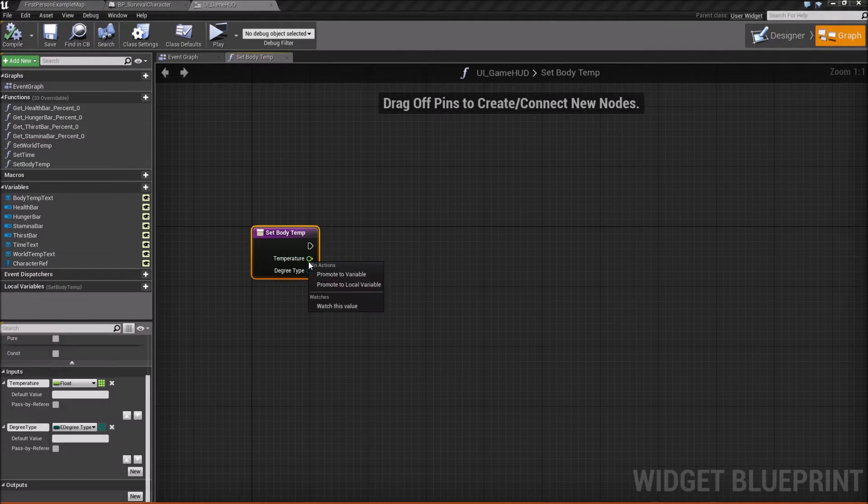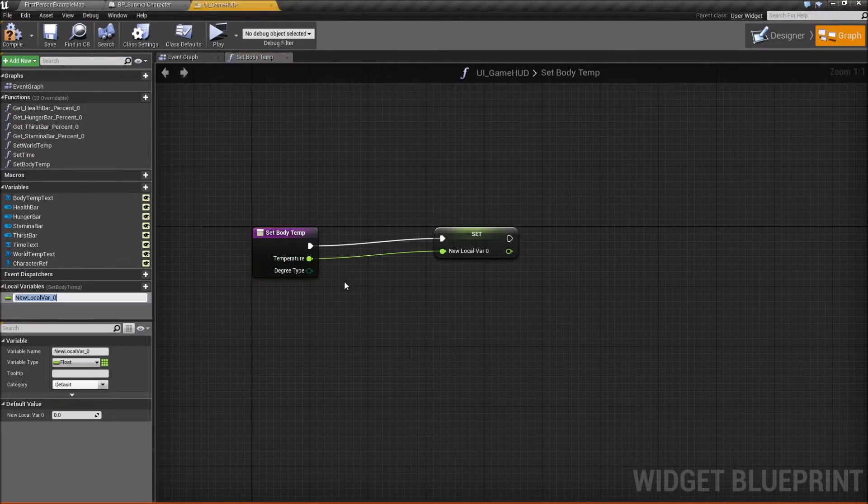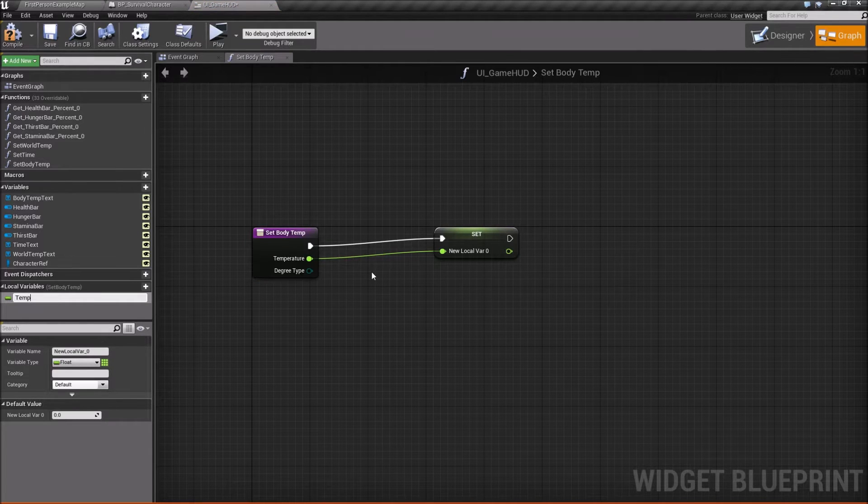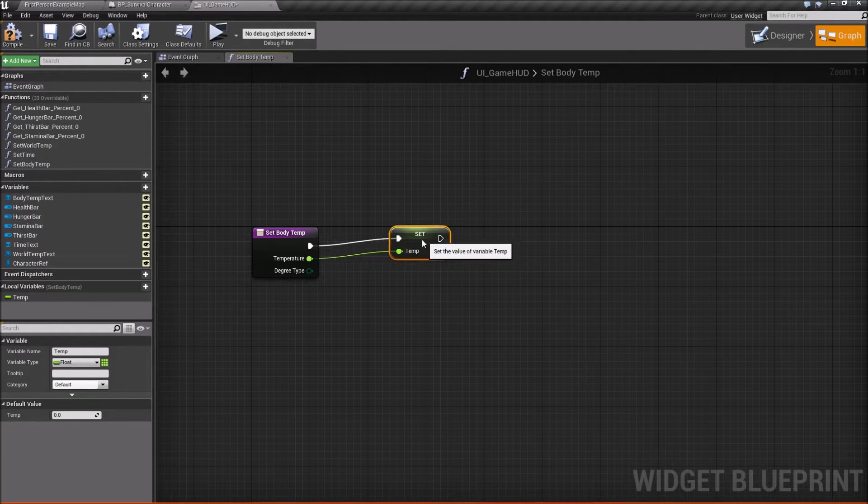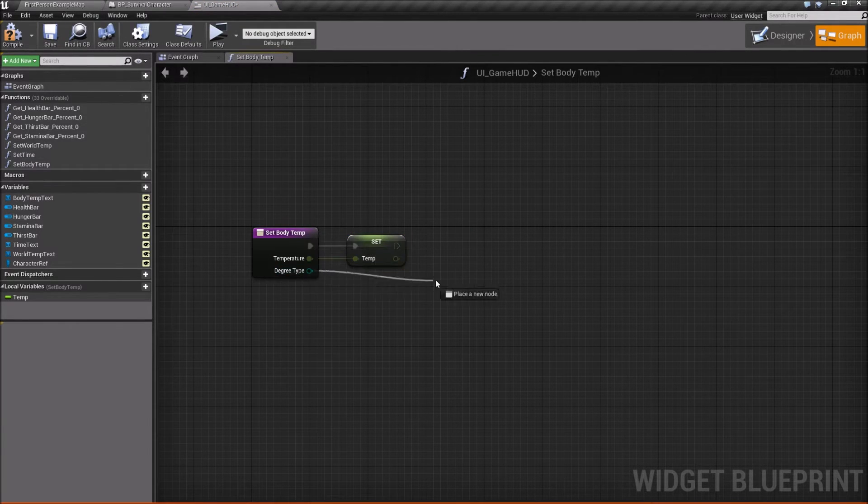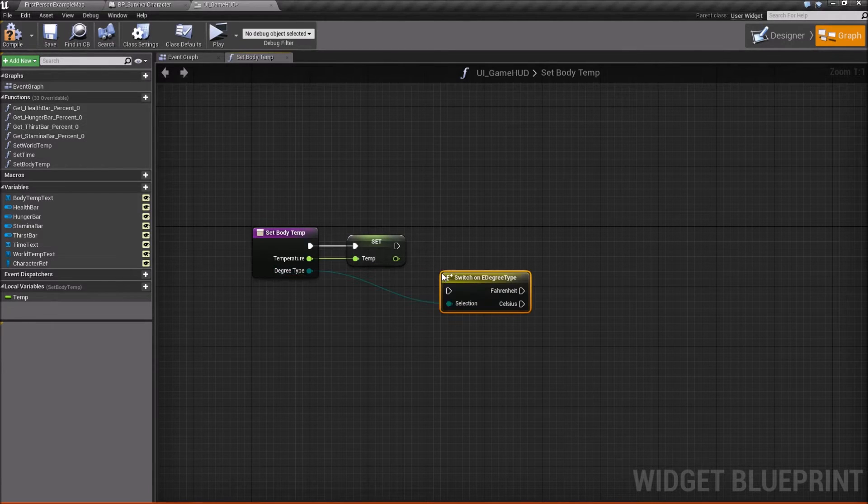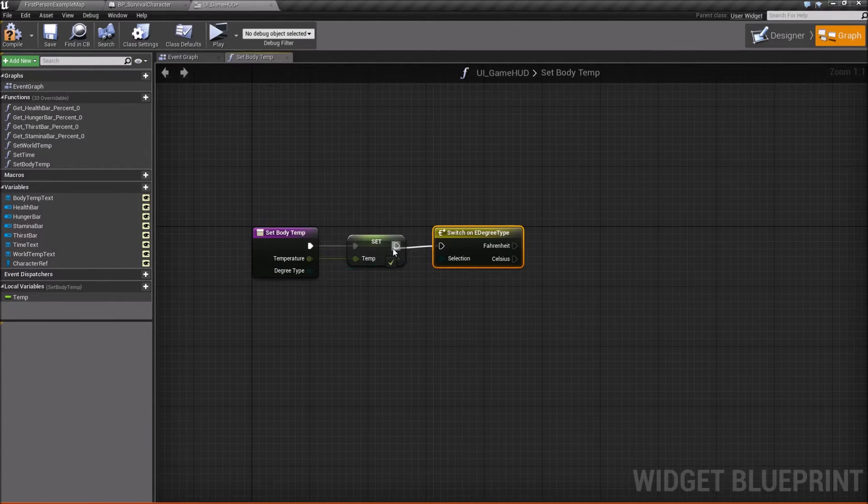First one will be a float and we'll call this float temperature. And we'll add another one that will make of type E degree type. And we'll just call it degree type. So we can compile and save now.